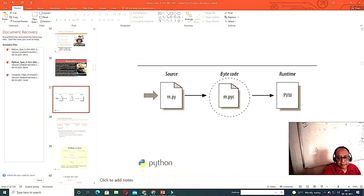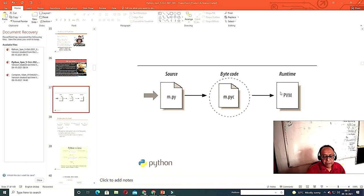Python uses a virtual machine concept. It is similar to Java, but much better than Java because Java is a verbose language.